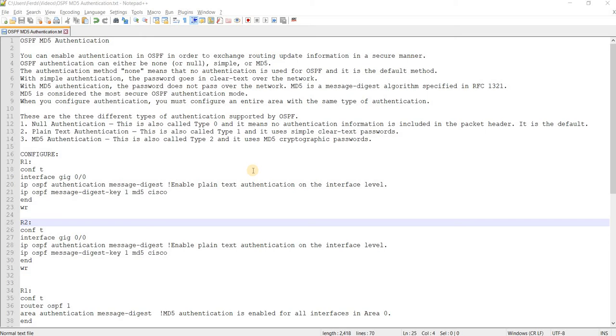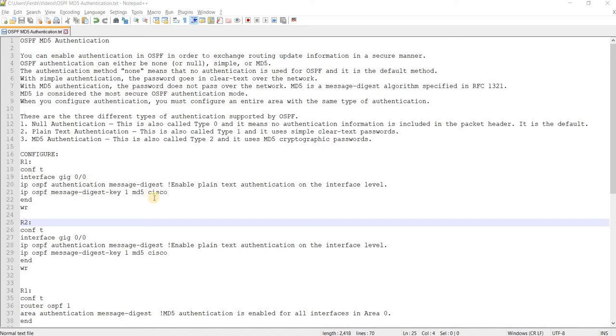OSPF MD5 authentication. This is one of the different types of authentications supported by OSPF. And this is also called type 2 and it uses MD5 cryptographic passwords.